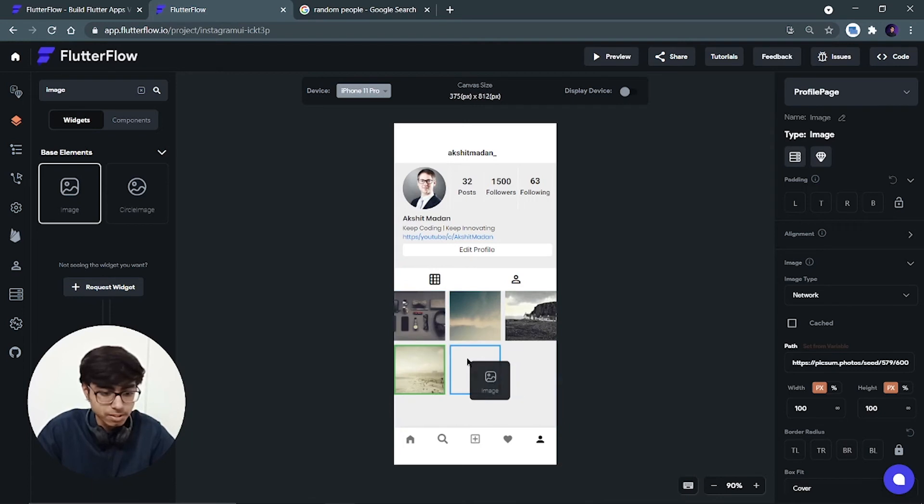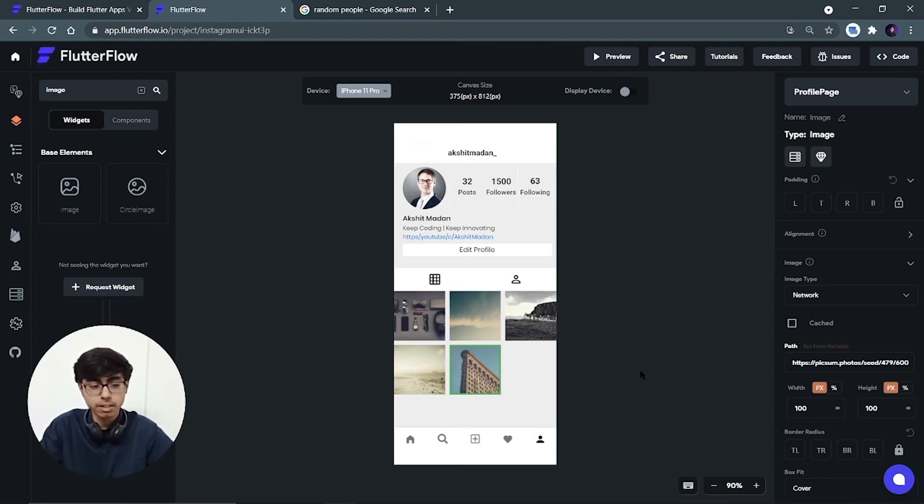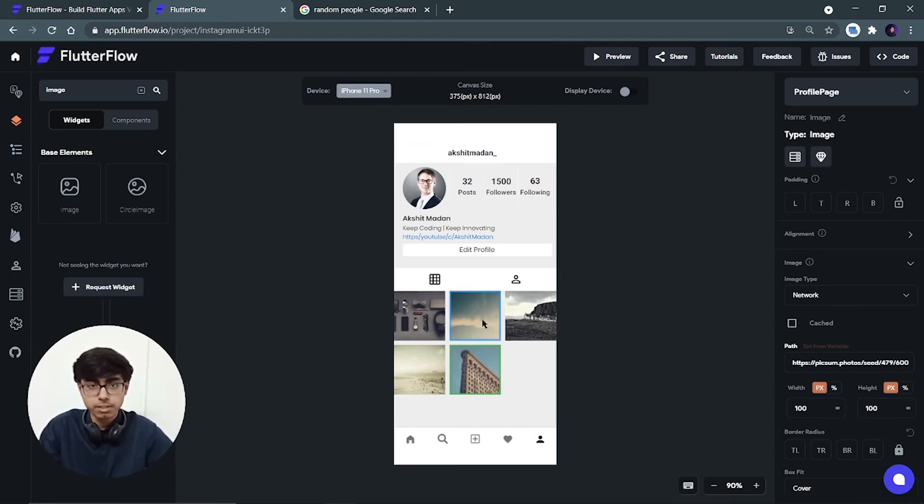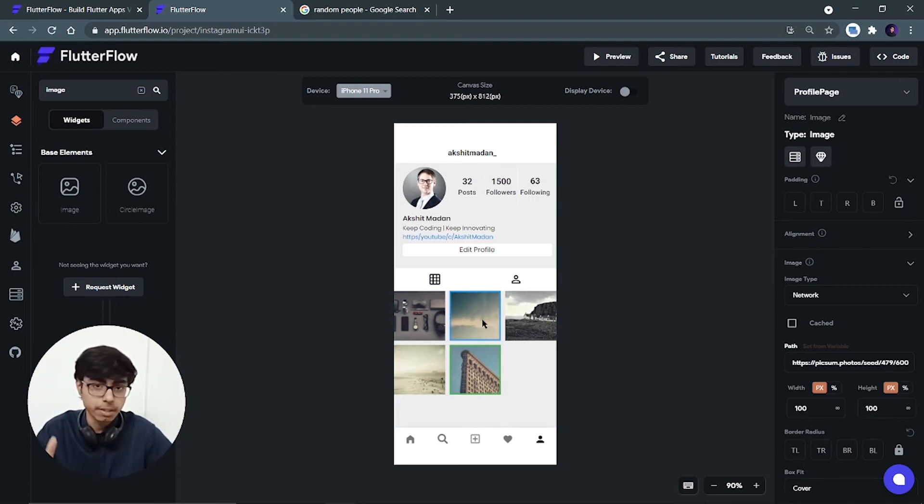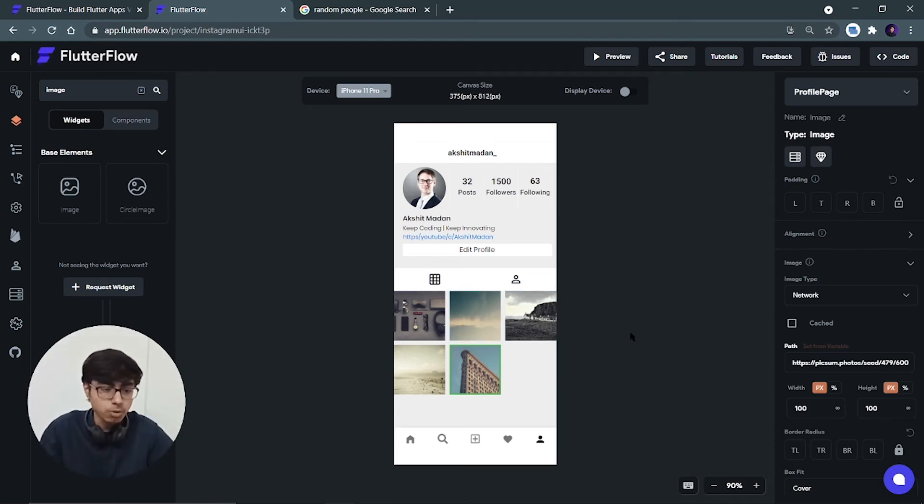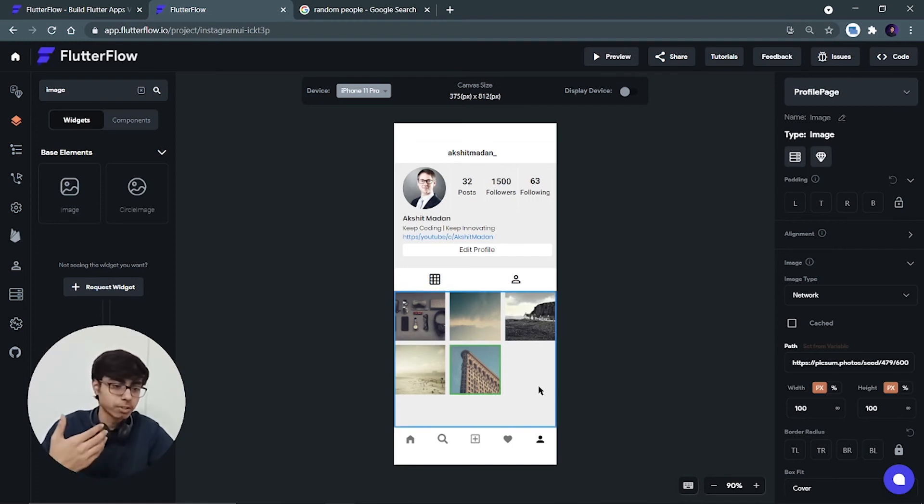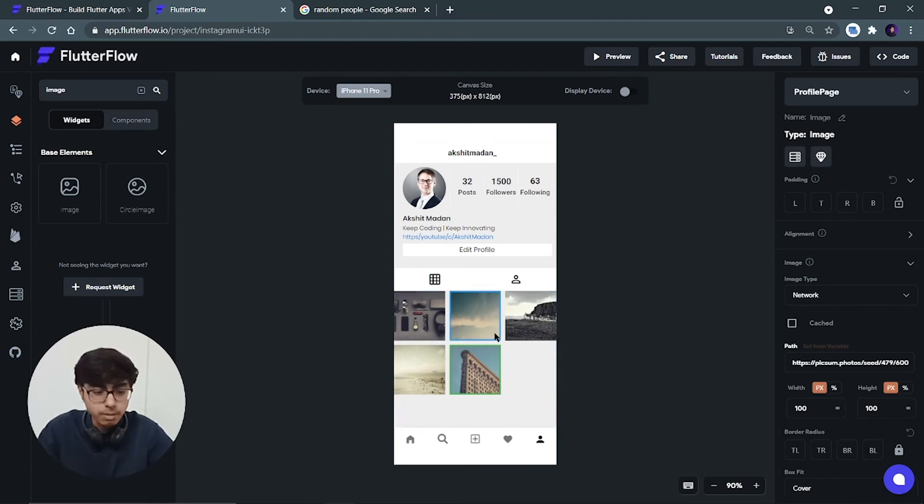This is not going to remain so simple if you're working on a real Instagram, because here I'm just adding the images, but there you have to fetch those images from your database. So I'm just teaching you how to work with the UI - how you can use columns, you can use rows, you can use grid view. Because the exact code I'm getting when I'm clicking on this code button, I can use this code in my application.